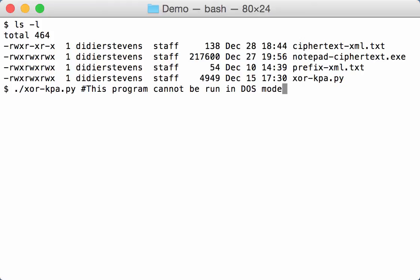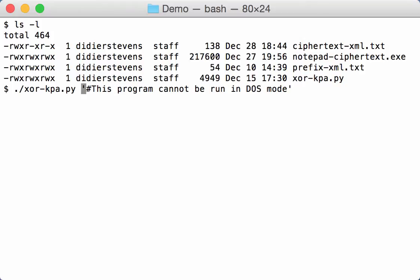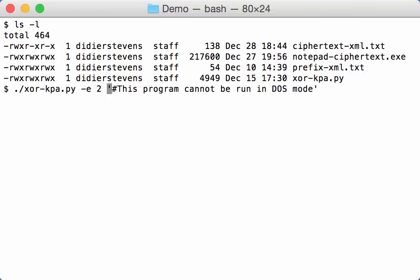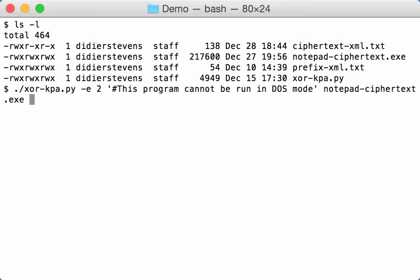And then we can type this program cannot be run in DOS mode. And of course, since this contains space characters, we need to quote it. Like this. Again, we are going to filter on at least two extra bytes. And we provide the encrypted notepad executable.